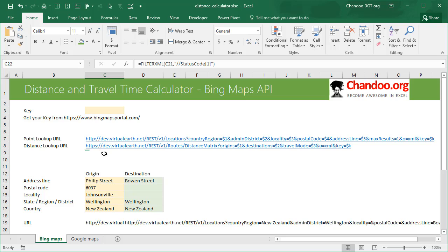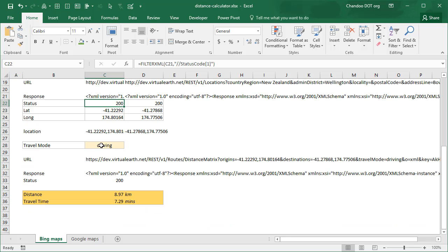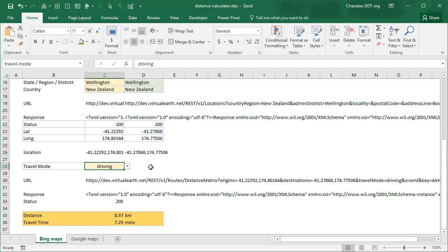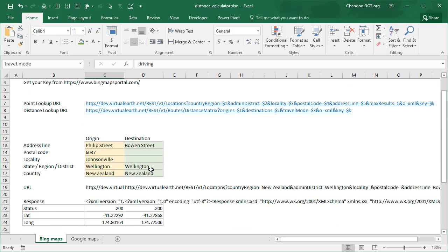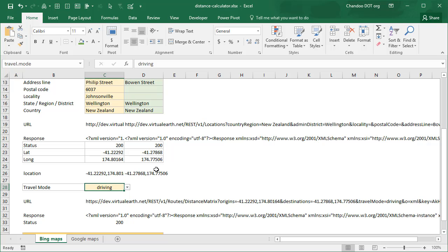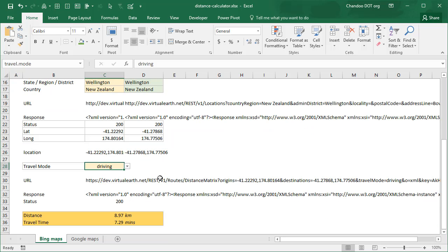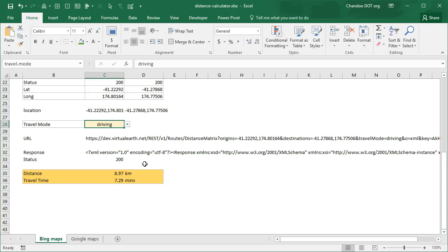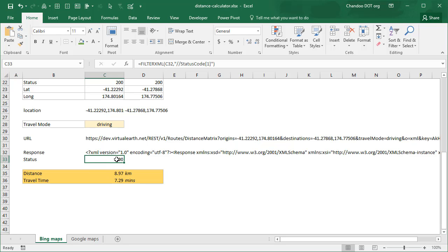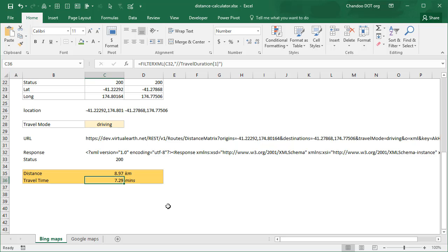And then given these latitude and longitudes I can then ask Bing Maps through a different API, distance lookup API, what would be the distance between these two points if I am let's say driving. You can drive, you can walk, you can transit. Depending on what you are doing the distance might change but the travel time will definitely change. So once you paste that request through another lookup URL we will get another XML response, the status code is 200.